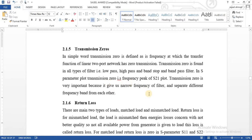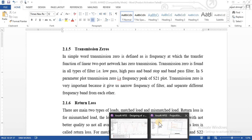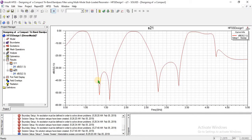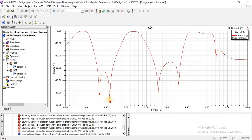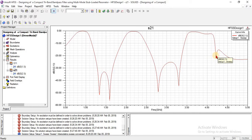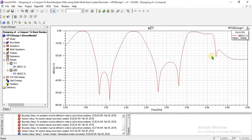Transmission zeros are always created at the start and at the end of a band. This is the first band, this is the second band, and the third band is not perfectly matched. This is the first transmission zero, second, third, fourth, and fifth transmission zero. These two transmission zeros create one passband, and these two create the second passband.